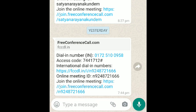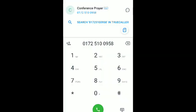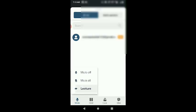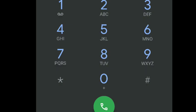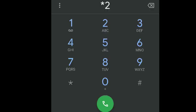We have to talk about the dial number and access pin code. We click on the dial number and connect. Then we have to enter the conference call. We can also join without the app, by calling only.